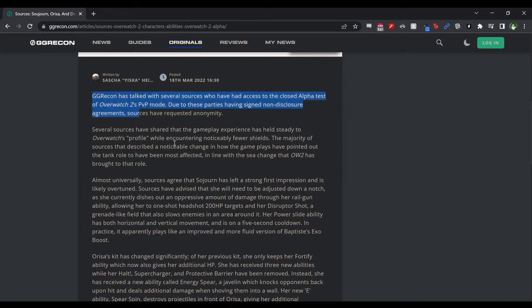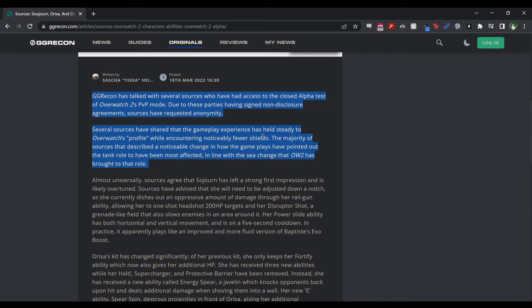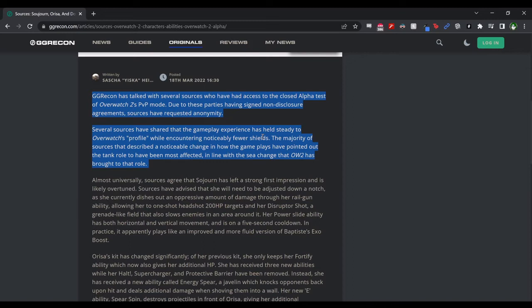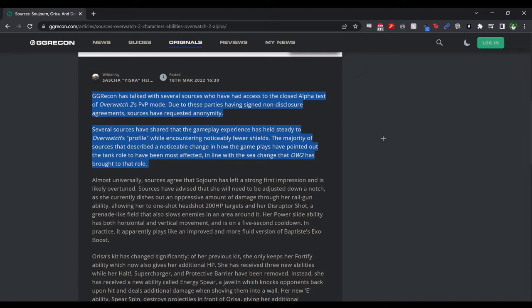I want to kind of talk about a little bit and try to equate how it might affect the Overwatch League and certain kinds of things I think will be interesting based on it. So I'm going to start with this first bit here, which I think is actually very important. Yeska says that GG Recon has talked to several sources who have access to the closed alpha test of Overwatch 2's PvP mode. Due to these parties having signed NDAs, they have requested anonymity. Several sources have shared that the gameplay experience has held steady to Overwatch's profile while encountering noticeably fewer shields. The majority of sources that described a noticeable change in how the game plays have pointed out the tank role to have been most affected, in line with the change that Overwatch 2 has brought to that role. The tank role feels the most impacted because it is the most impacted, but the game still feels like Overwatch, doesn't feel like a dramatic shift away from Overwatch. The game still feels like what Overwatch is and has been in the 6v6 Overwatch 1 world, still feels that way in Overwatch 2.